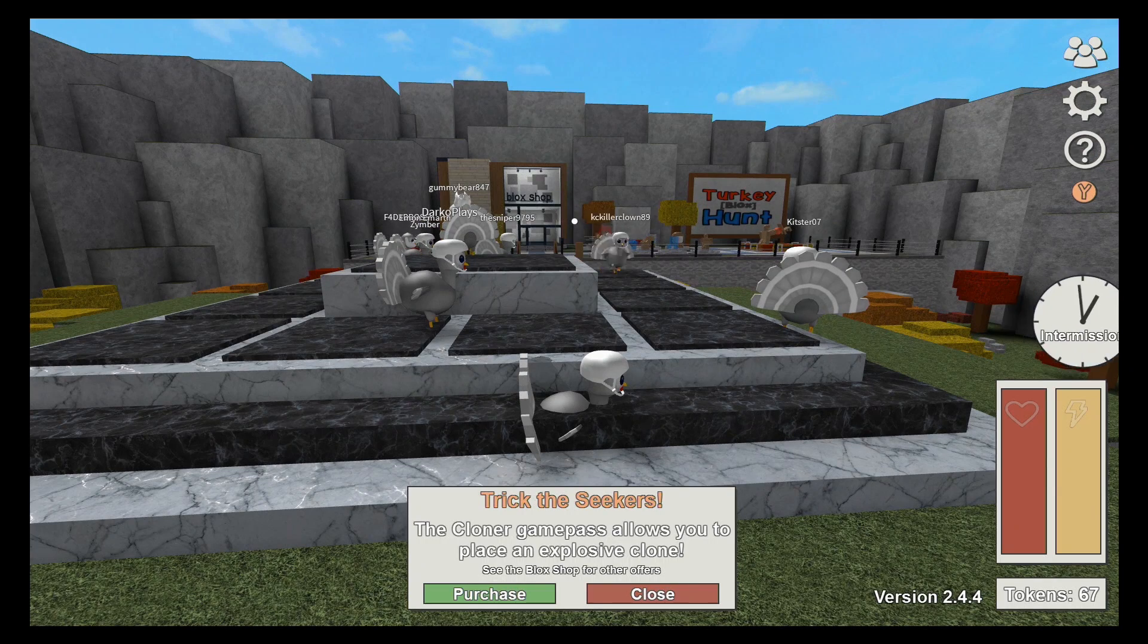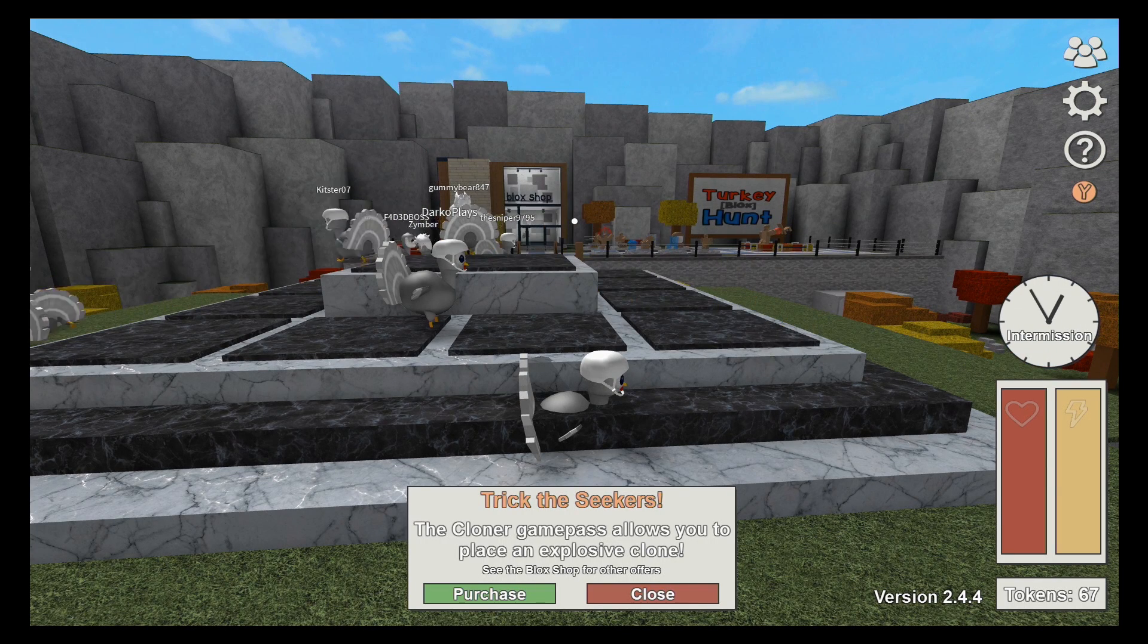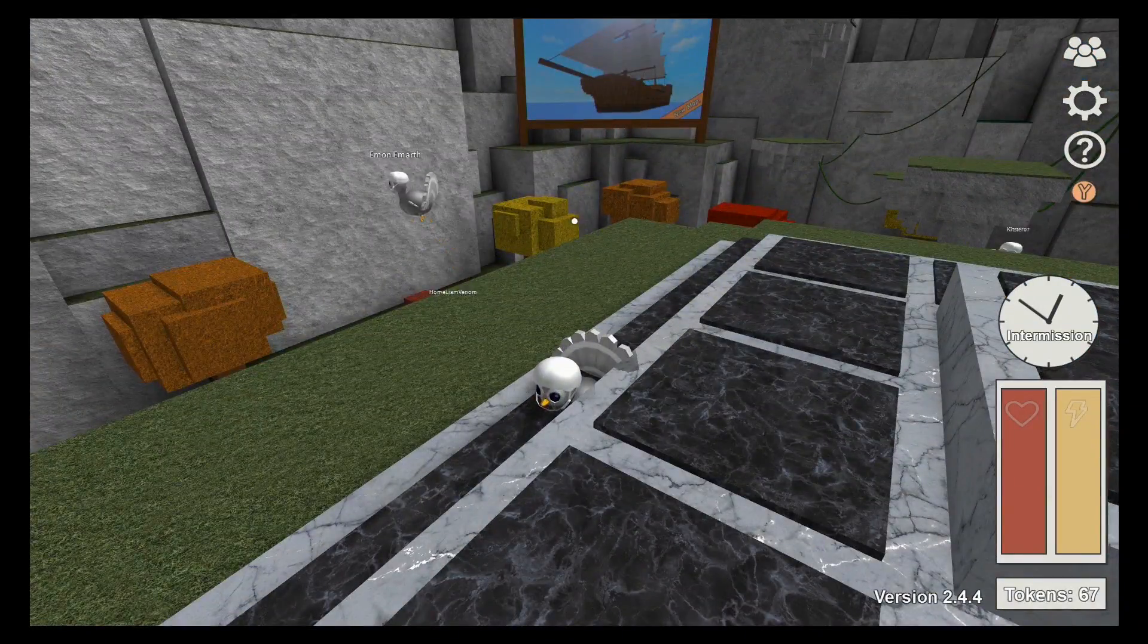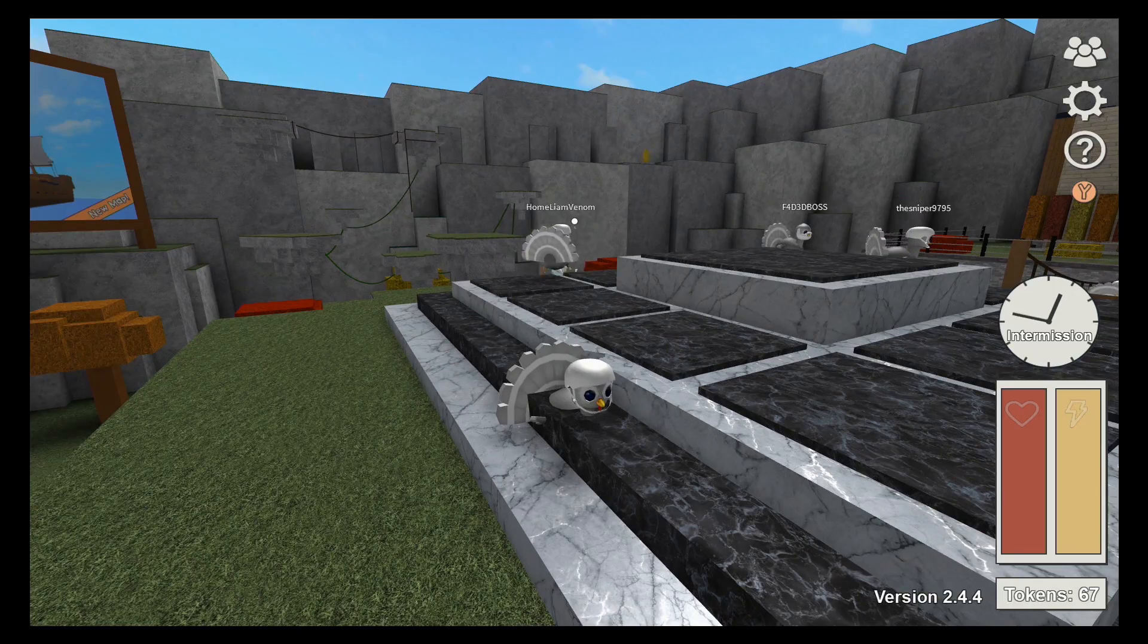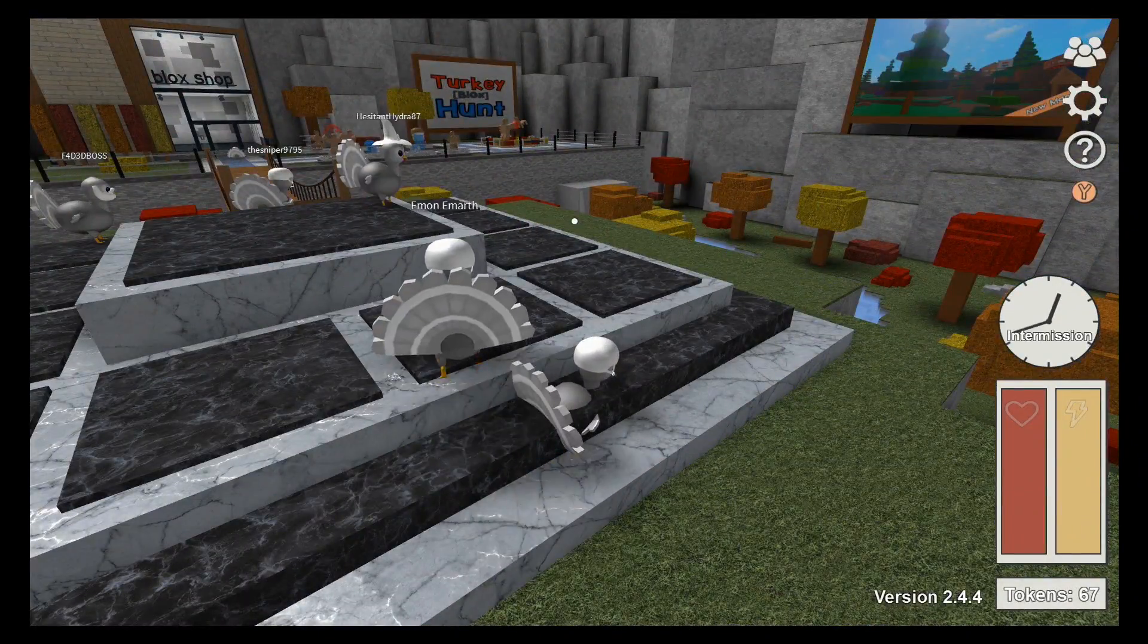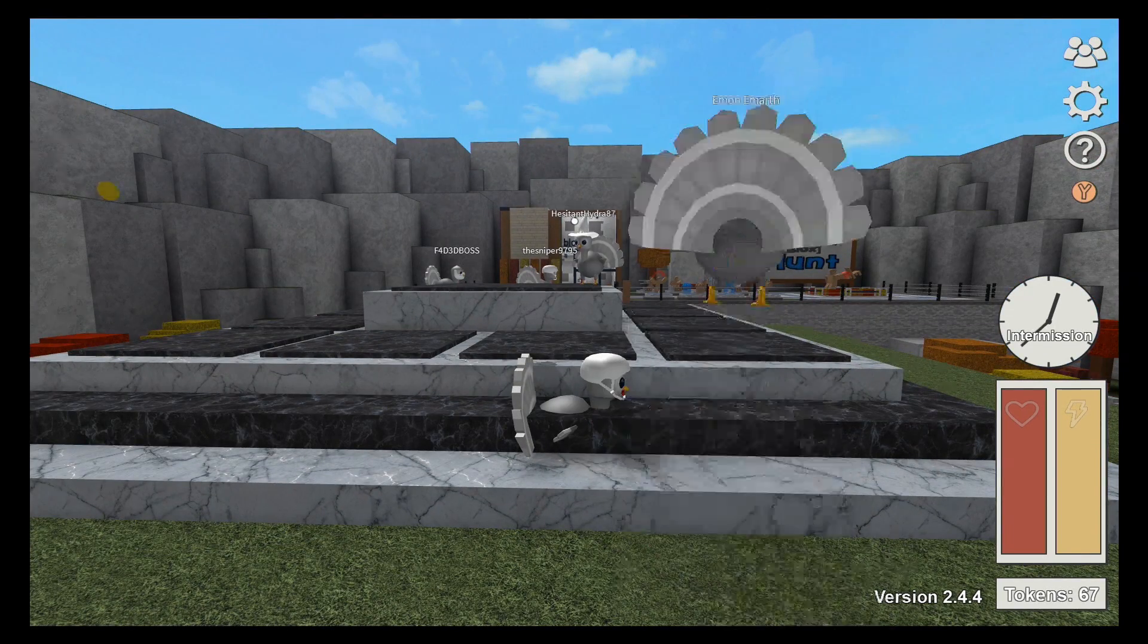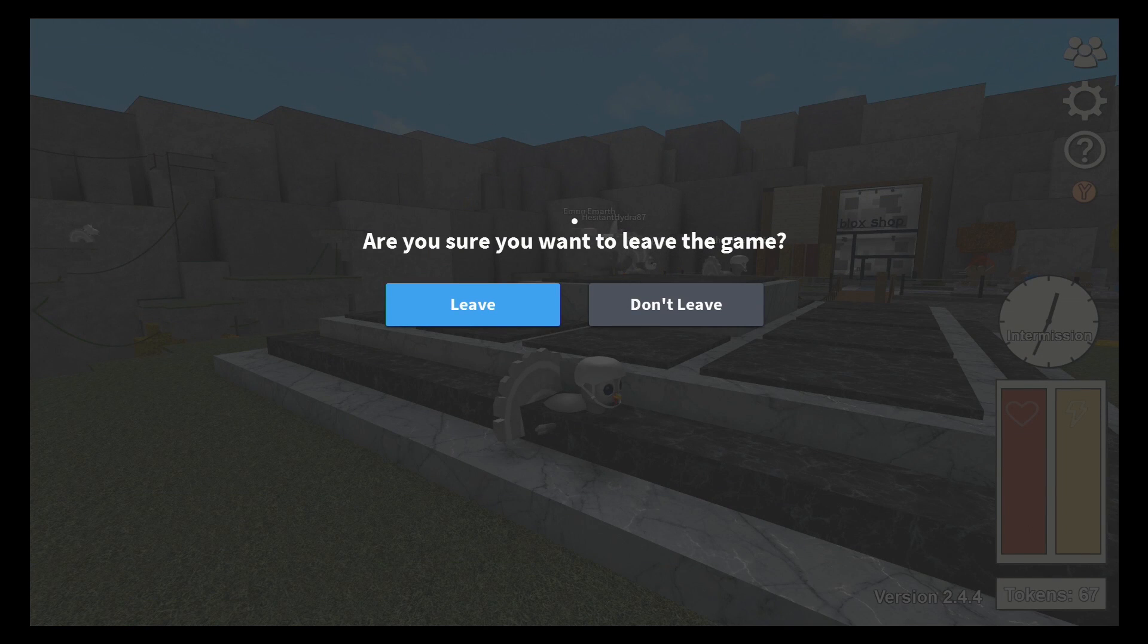The cloner game pass allows you to play as an explosive clone. Sweet. Nah. I'm trapped. I'm stuck. I'm stuck. Oh, no. Help me. Help! I'm stuck. Glitched in here. Guys, help me. No, I'm just going to quit out. I mean, that was fun. That was fun. Definitely going to play that one again. So, I'm going to leave.